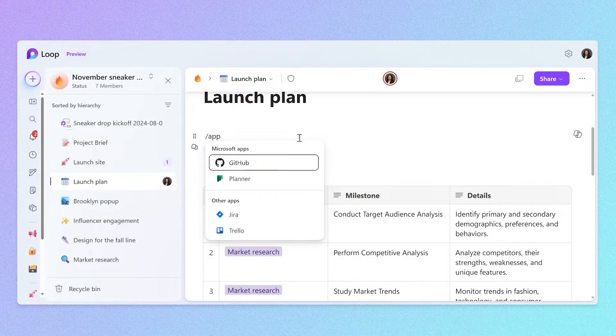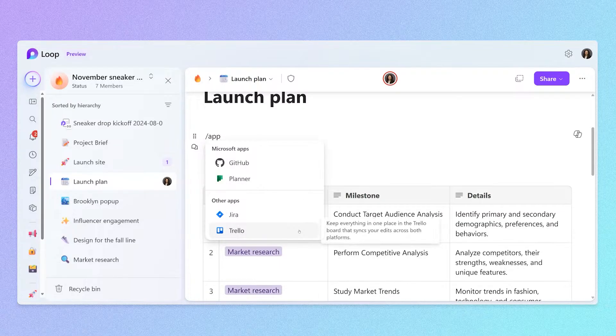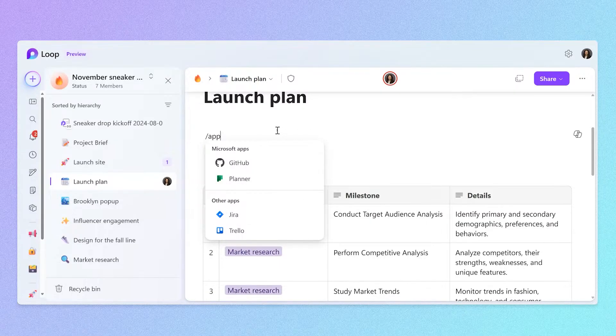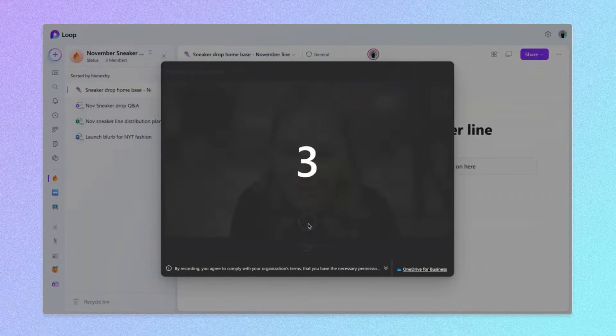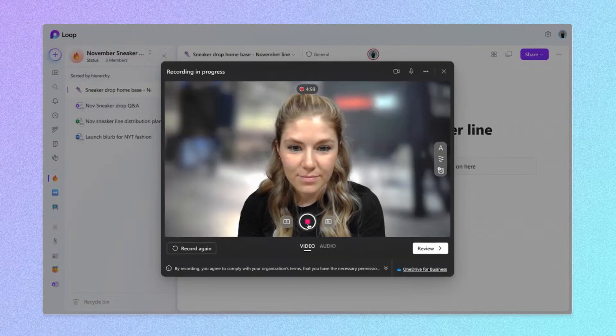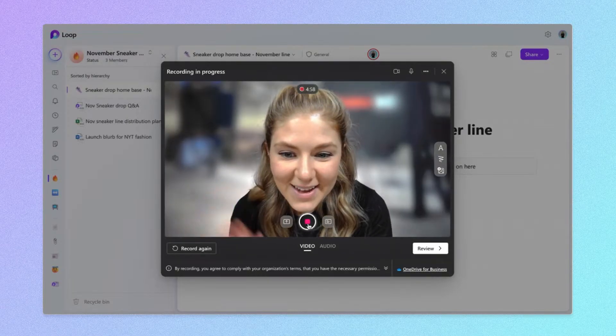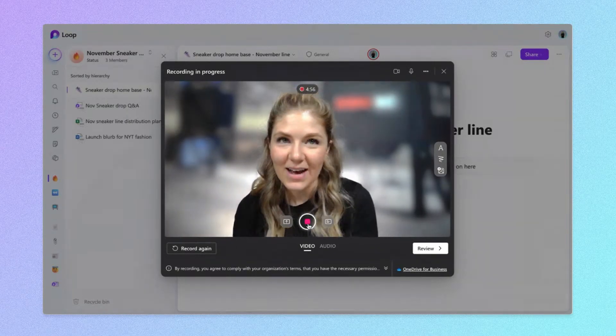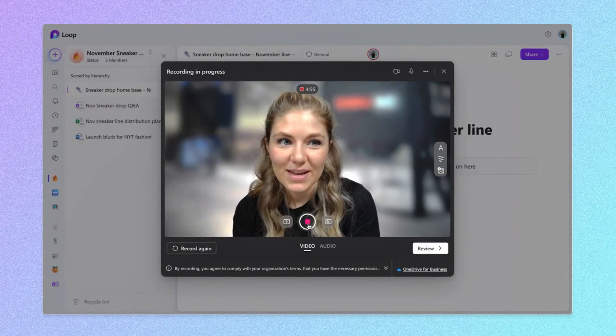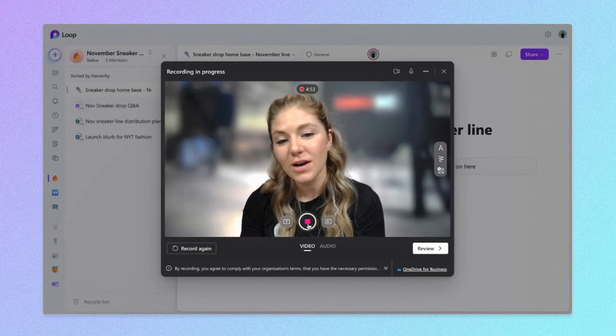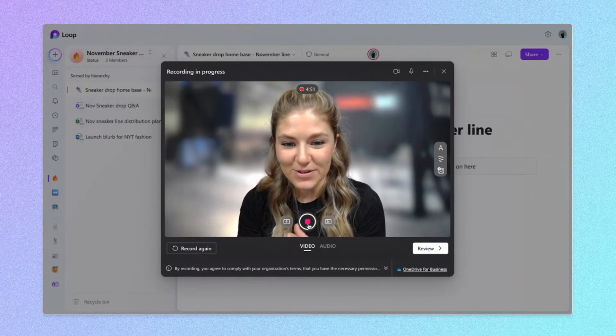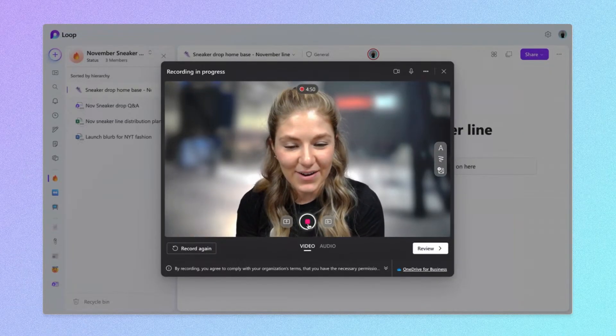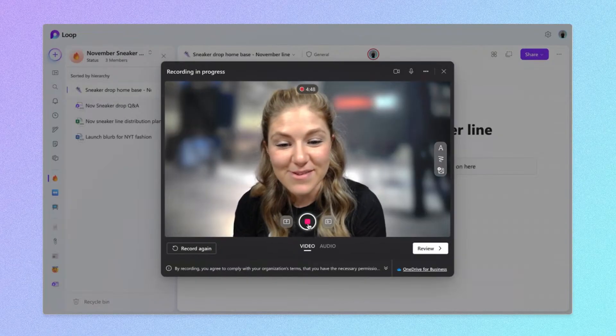You can also find different integrations with products that you already use, like GitHub, Planner, Jira, and Trello. For our marketing team, I'll add a short video explaining exactly what the sneaker drop is about. Hey, y'all. Thanks so much for joining. Here's what we're working on for the project, and we're so excited for you to be on the team. Thank you so much.